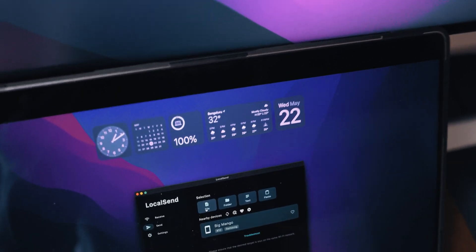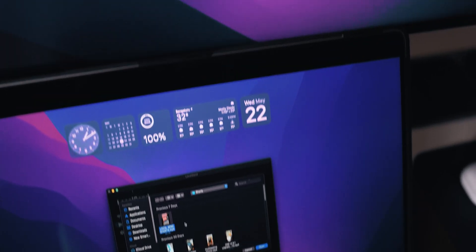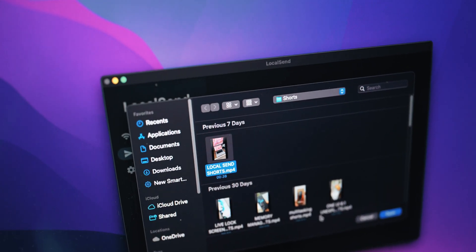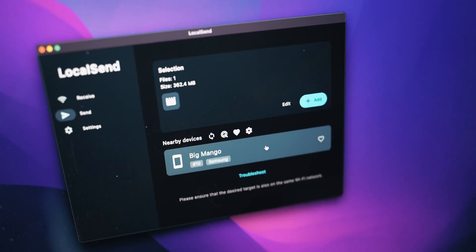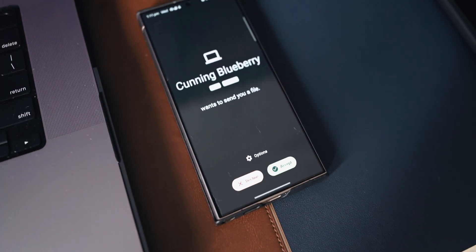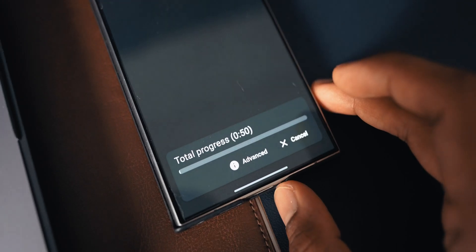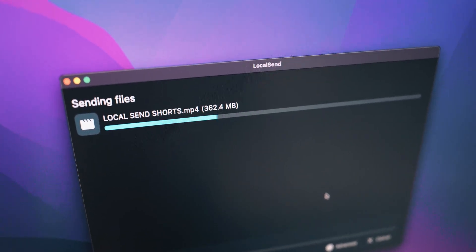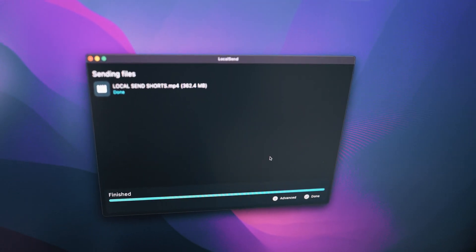I'll tap Send on the MacBook to send files to the Android phone. I can select files right here — let me select a short video I made and tap Open. The device name is showing up, and if I want to add more files I can tap Add More. I'll select the device and we get a notification on the Android: Cunning Blueberry is trying to send files. I'll tap Accept — it's about a 362 MB file and it's transferring quickly, taking about 30 seconds. Done — as simple as that.